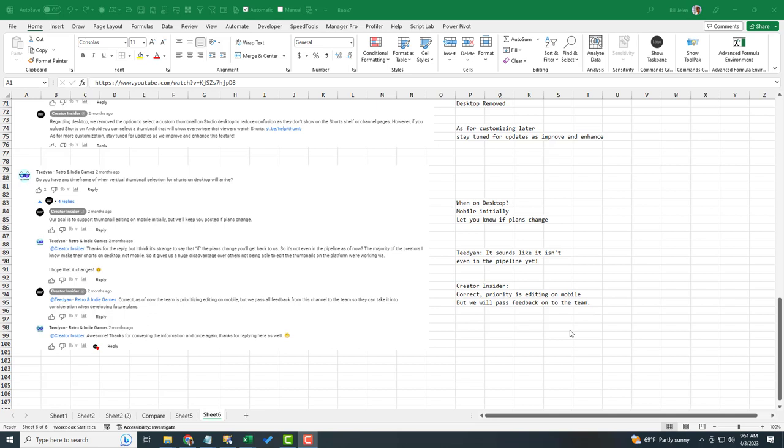So right there, that tells me that there's no plans in the near term to bring this to desktop, which is unfortunate because uploading from Android and presumably from iOS is going to give us a SD video instead of an HD video. Well, I'm with a lot of these people who are commenting who have created our shorts on desktop and would really like high def and the ability to do a thumbnail.